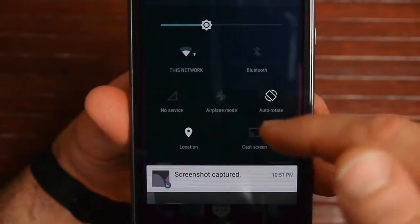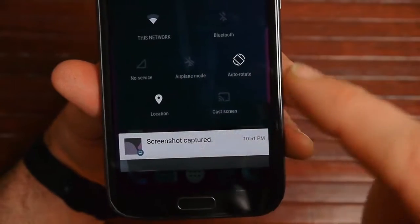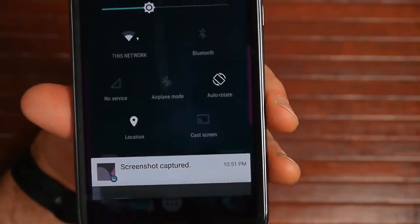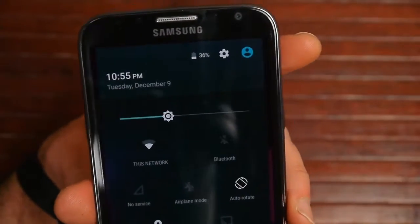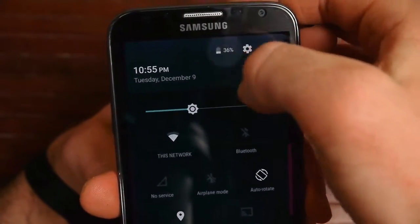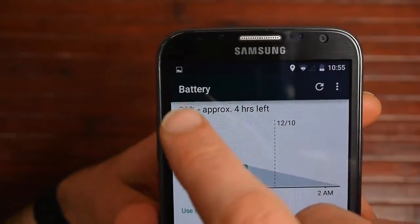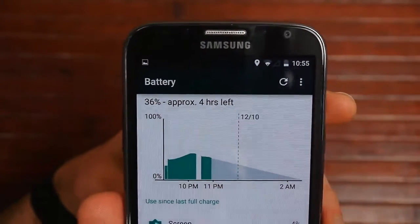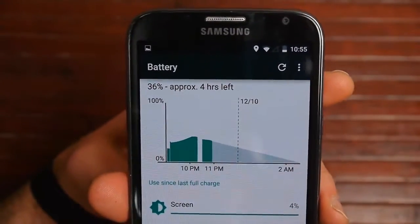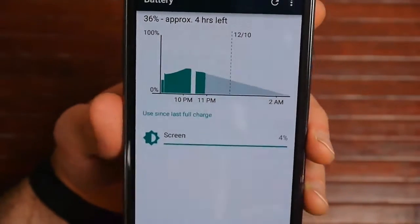When you drag this down, it's built into Lollipop and has been able to turn on your flashlight. One thing here is you can cast screen — you can do Chromecast really easily in Lollipop now. On the battery, this is something new: it'll give you an approximate time that you have left on your battery, which is pretty neat to give you an idea of how much time you have left.